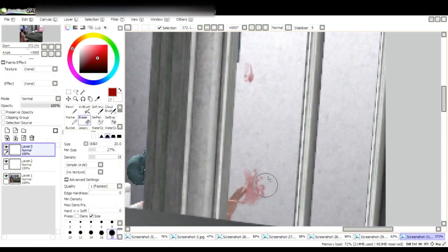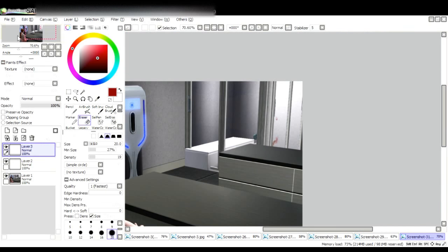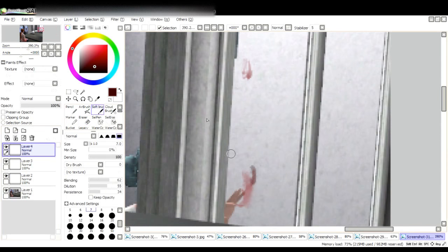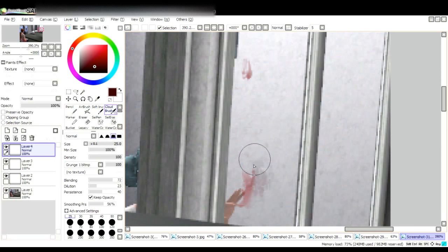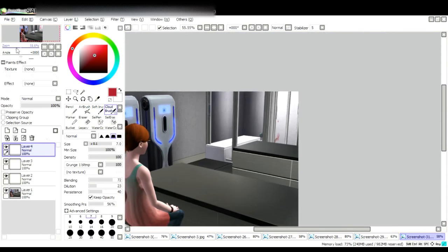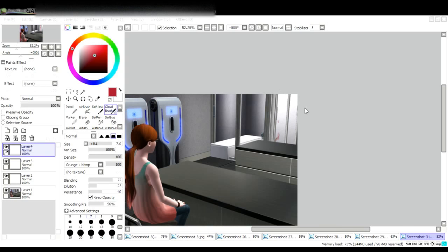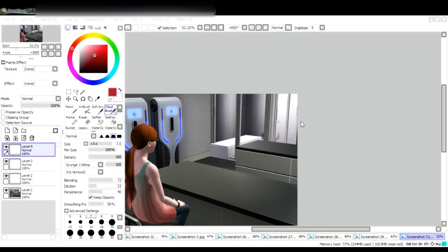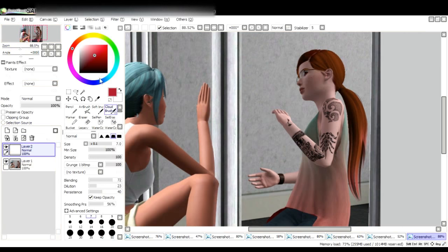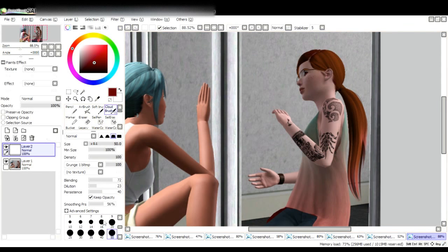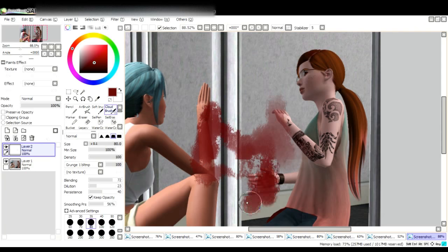Blood—depending on where it is, on what it is, how much time it's been outside the body, and how much there is—the consistency, the color, everything will change. For example, in the picture you just saw, the blood from Salandra's hand and the blood smear on the wall...